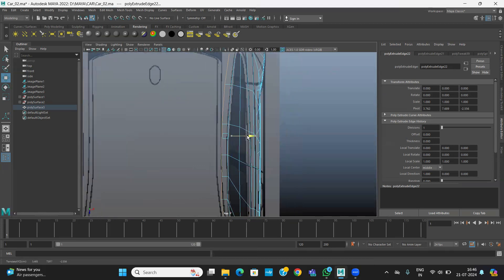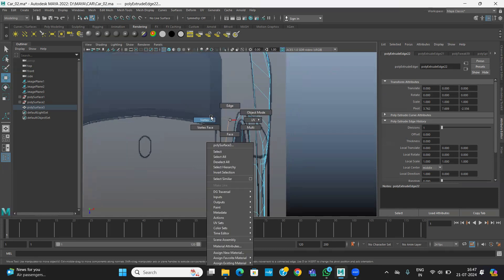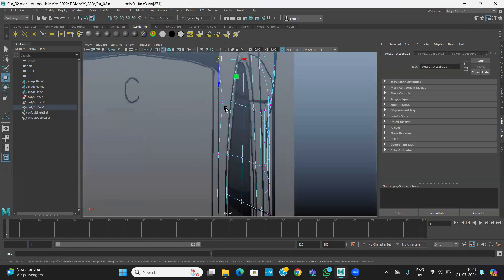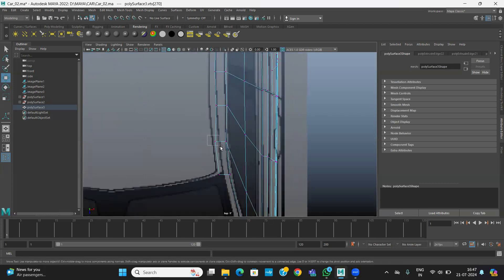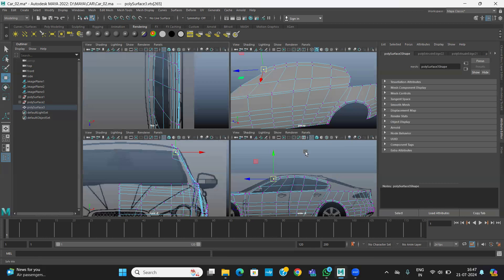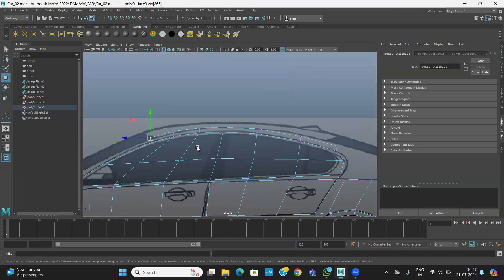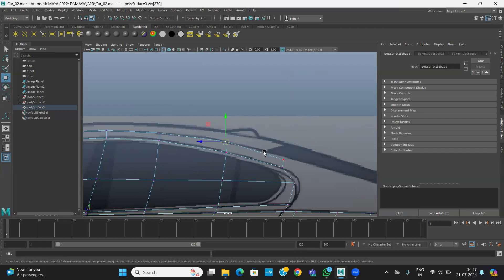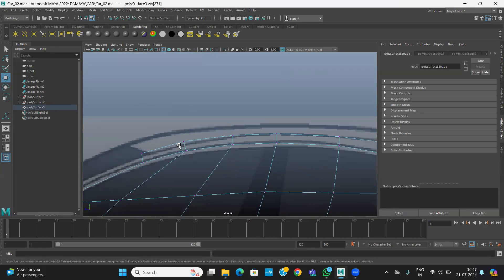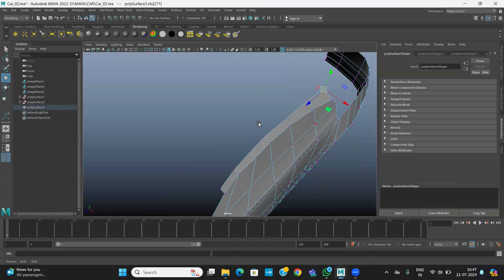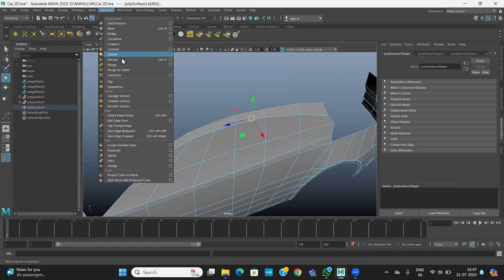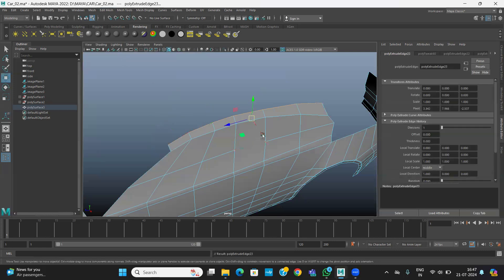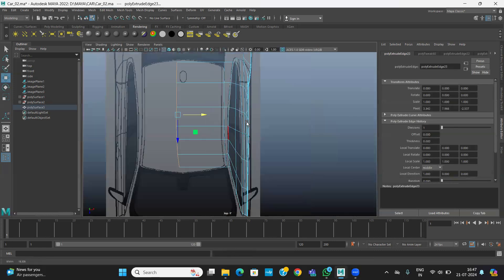So now we are going to go to the next line, this one. Alright, so we can adjust. Here also you can, this is the line you can see. Nothing is fine. Then again, one more extrude, so W, you can move straight and check it up.